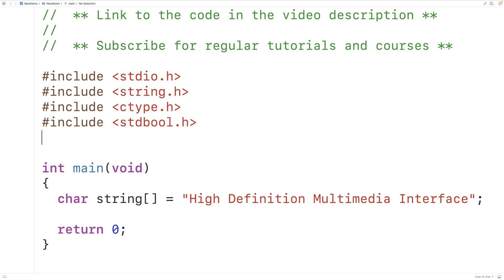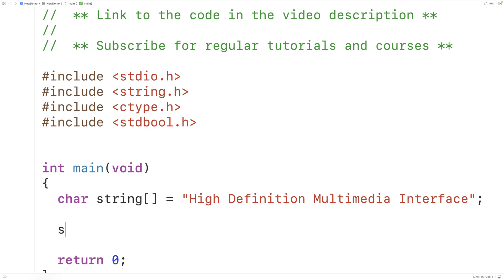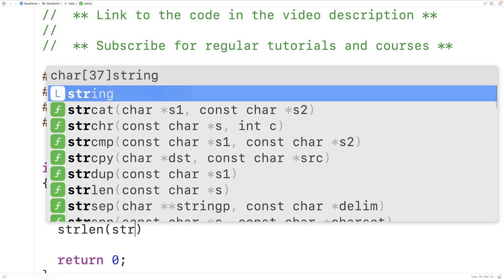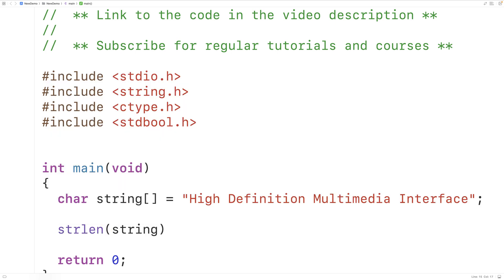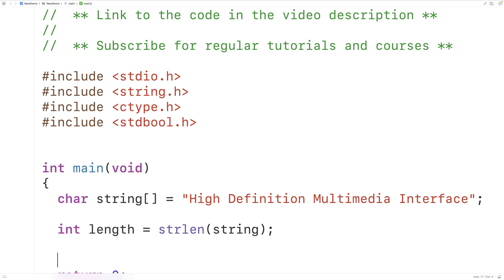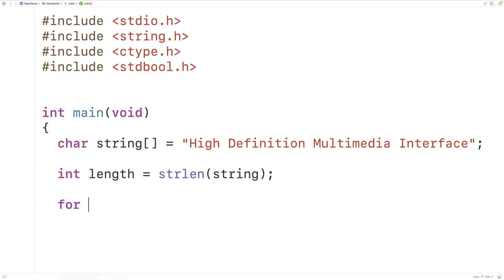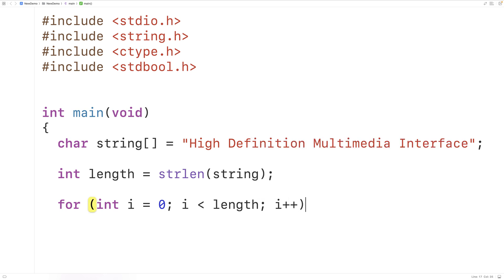To solve this problem, we're going to have a loop counter variable go through the string one character at a time, from the first character all the way up until the last. We'll call strlen and pass it the string — this returns the length of the string, not including the null terminator character. We'll store that into a variable of type int called length. Then we'll create a loop with a counter variable i that goes from 0 up until but not including length, so i accesses each character in the string one at a time with each loop iteration.